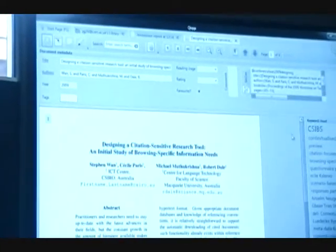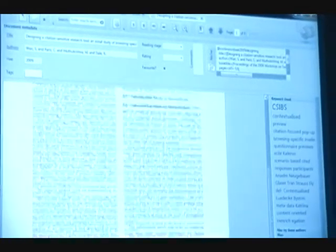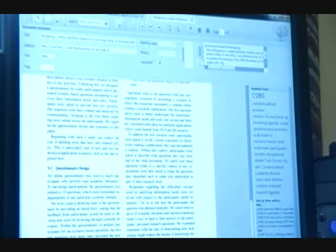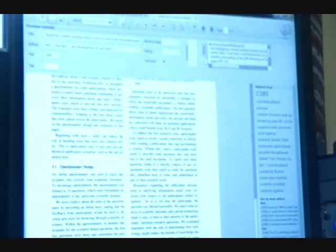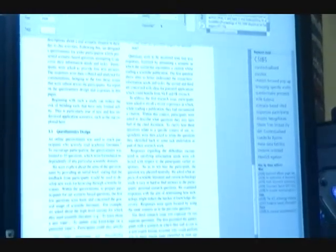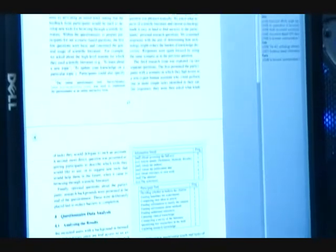Open one of them up and you can see your standard PDF viewer. If I'm interested in an area of a document, instead of highlighting on a piece of paper with the yellow highlighter, I can just draw a box around it.